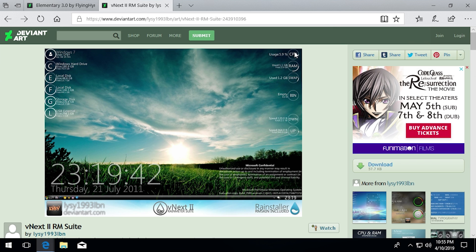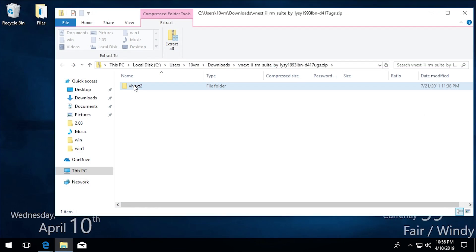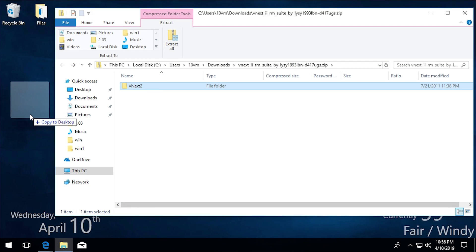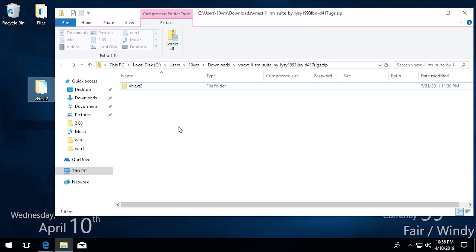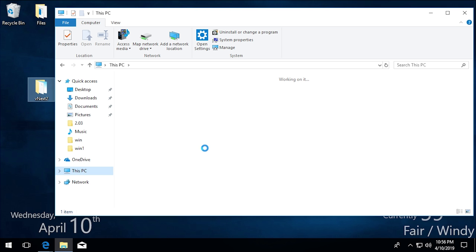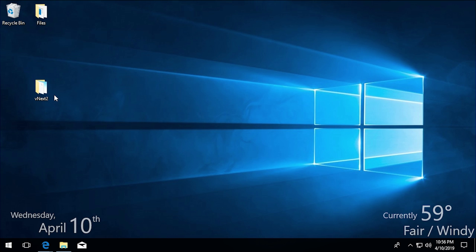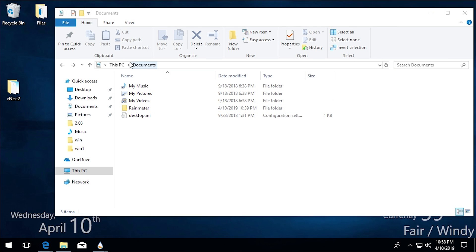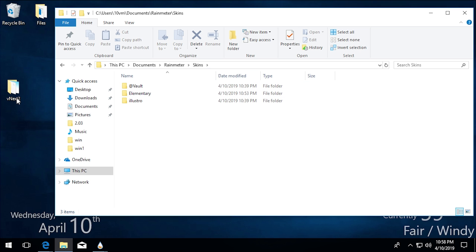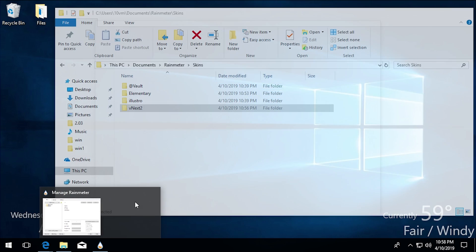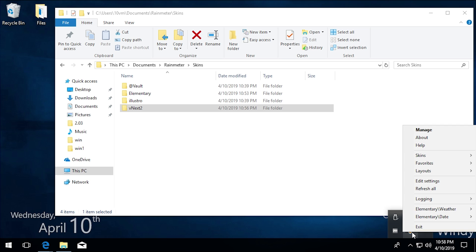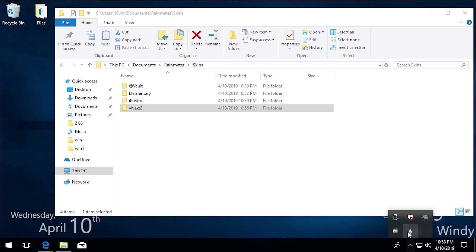Now let's look at vNext, which is how I have CPU, RAM, and swap usage indicators, as well as all my hard drive storage shown on screen. vNext is a perfect example of a skin that doesn't come with the installer — you have to manually add it. To do that, take the folder and put it into your Rainmeter directory. Go to your Documents folder, into the Rainmeter folder, then into Skins, and drag the entire folder into the Skins directory. Then restart or refresh Rainmeter.